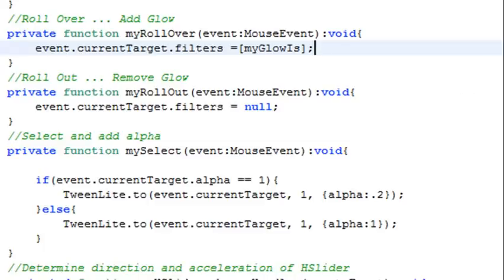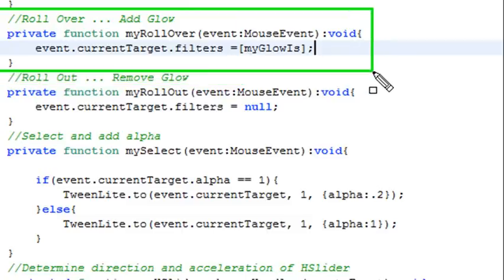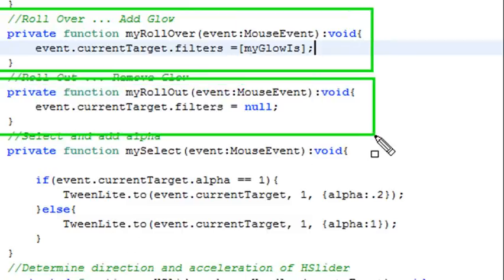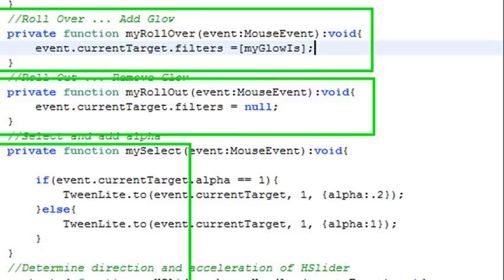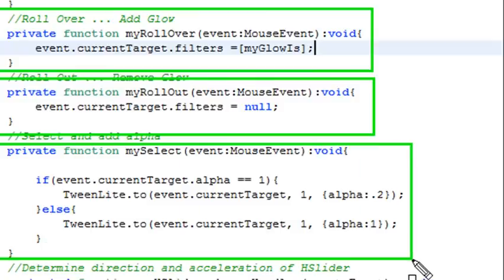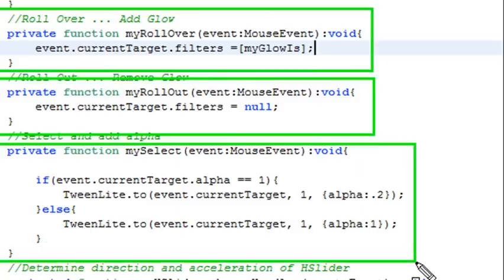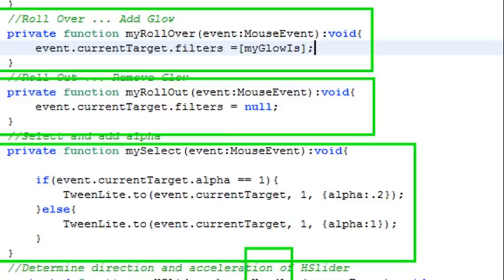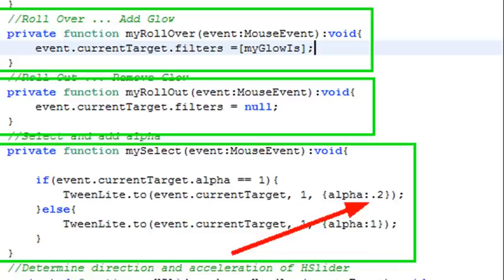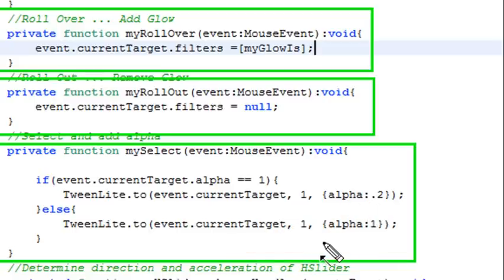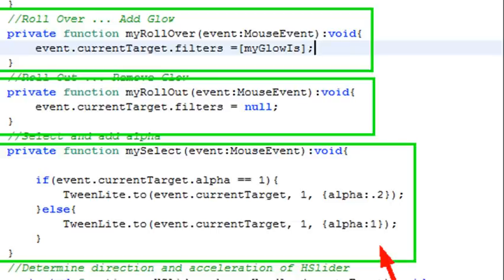So for my rollover listener, all I do is add a glow. And for my rollout listener, I remove the glow by setting it equal to null. And then for my click listener, very simple, I just go: what's the alpha? If it's 1, use tweenlight to change the alpha to 0.2. Or else, if alpha is not 1, then we change it back to 1. Really simple code. And that's all there is to the interactivity.